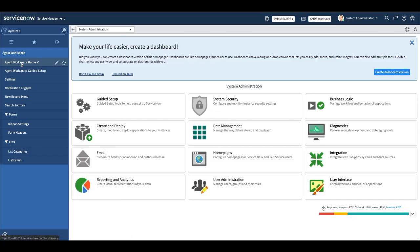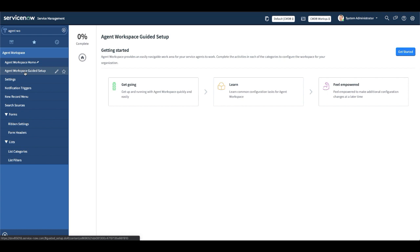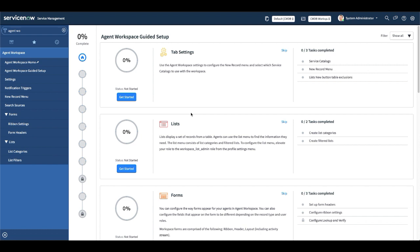The next module is Agent Workspace Guided Setup. As I mentioned, ServiceNow has provided a guided setup for Agent Workspace as well. If I click here, it loads and shows me the Agent Workspace Guided Setup. I can click the Start button. It shows different settings and configurations you can do to implement Agent Workspace in your organization. I would definitely recommend using this guided setup for step-by-step implementation.